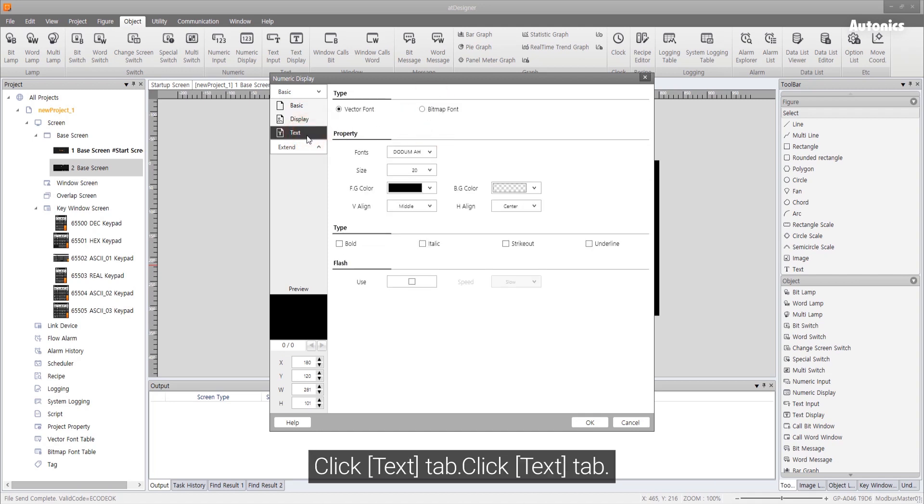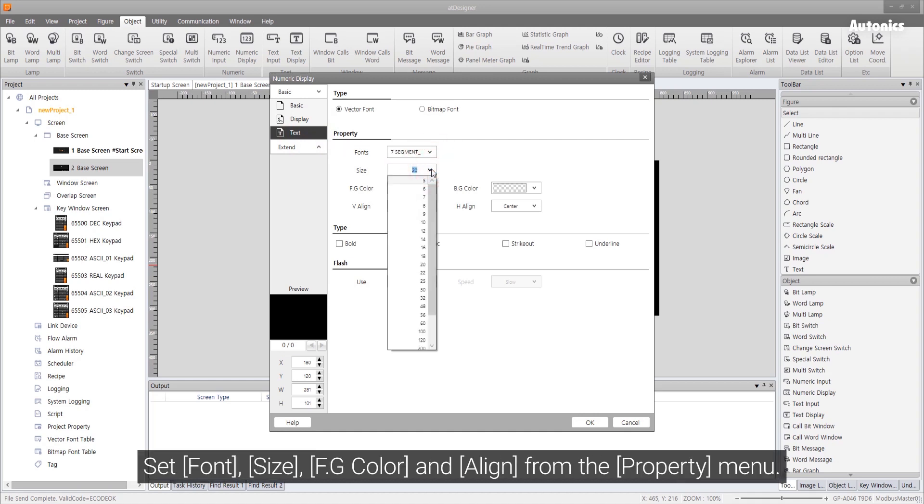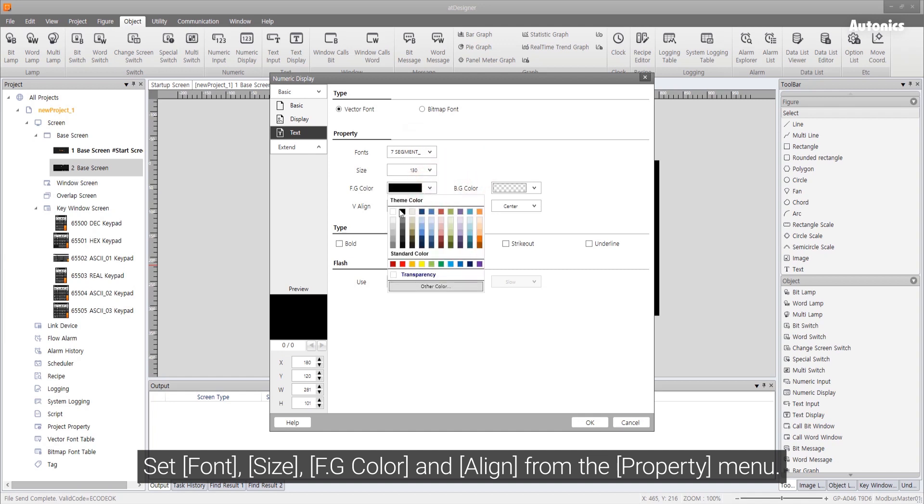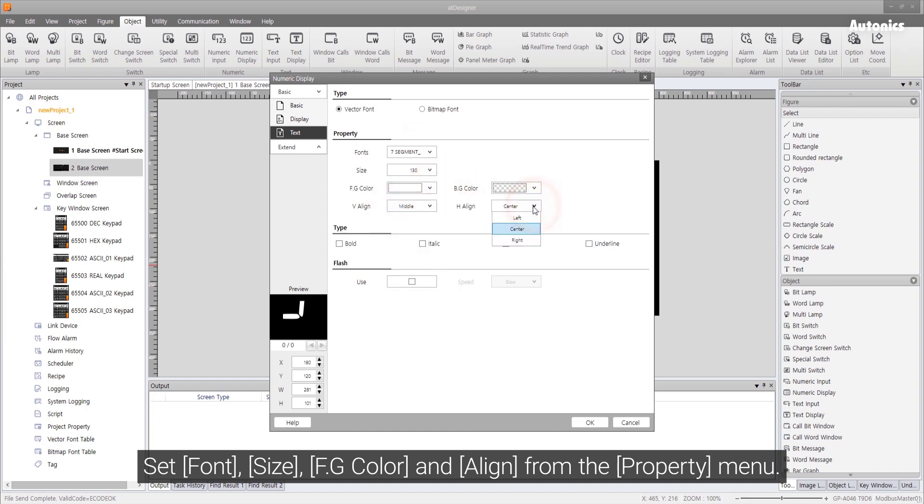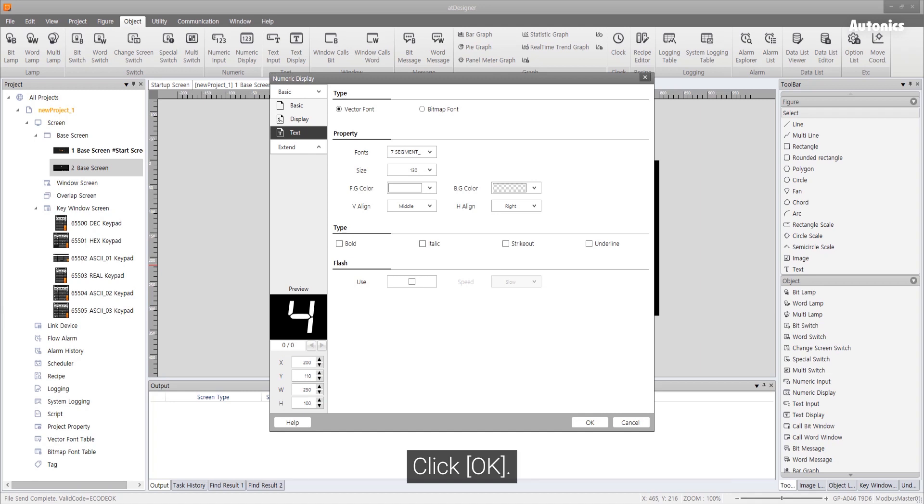Click text tab. Set font, size, font color and align from the property menu. Set X and Y coordinate values and background size. Click OK.